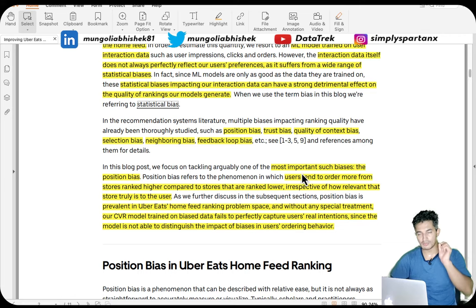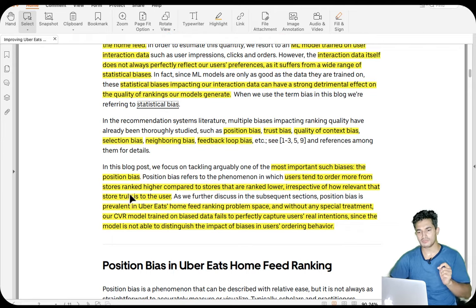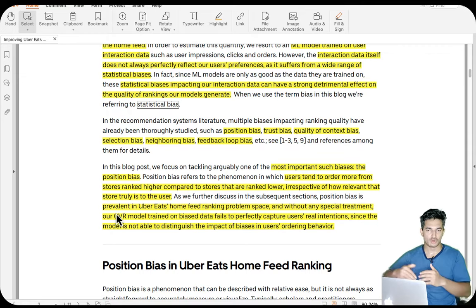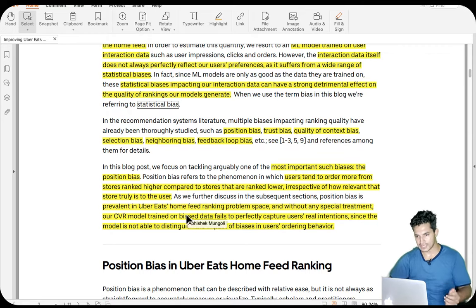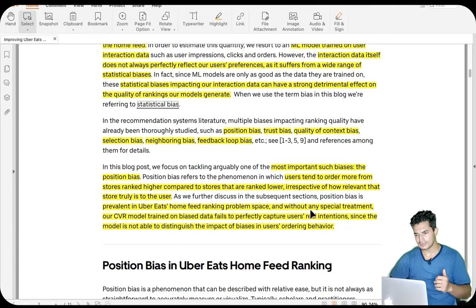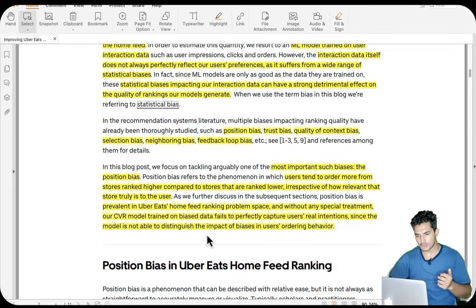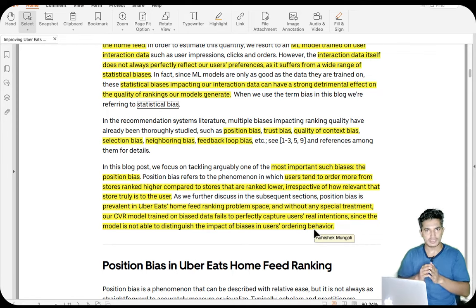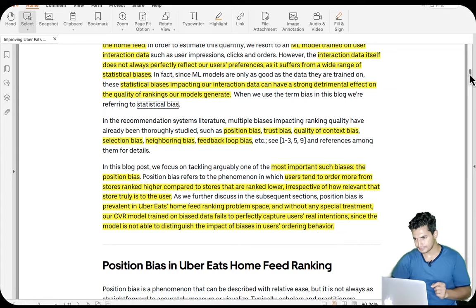This paper mostly focuses on the most important bias, which is position bias. Users tend to order more from stores ranked higher compared to stores ranked lower, irrespective of how relevant those stores truly are, simply because user attention is higher at the top of the feed. Without any special treatment, a CVR model trained on biased data fails to perfectly capture users' real intentions since the model cannot distinguish the impact of biases in user ordering behavior — it learns a CVR biased with position, not the true conversion probability.